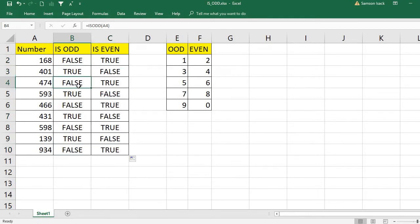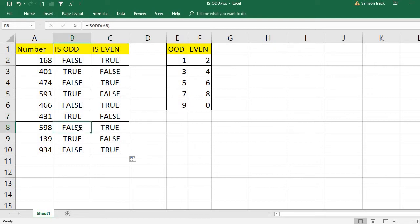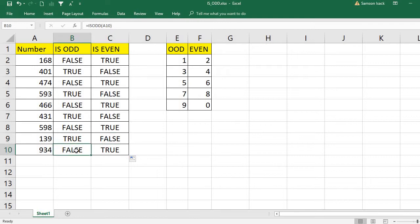Checking more numbers: 474 is even, so IS.ODD is false and IS.EVEN is true. 593 is odd, so IS.ODD is true and IS.EVEN is false. 466 is even, so IS.ODD is false and IS.EVEN is true. 431 is odd, so IS.ODD is true and IS.EVEN is false. 598 is even, so IS.ODD is false and IS.EVEN is true. 934 is even, so IS.ODD is false and IS.EVEN is true.